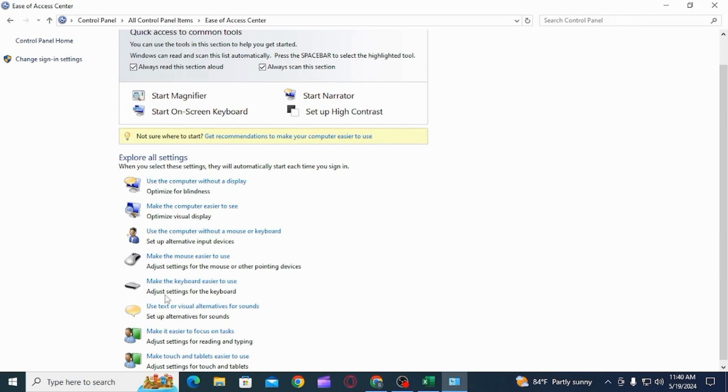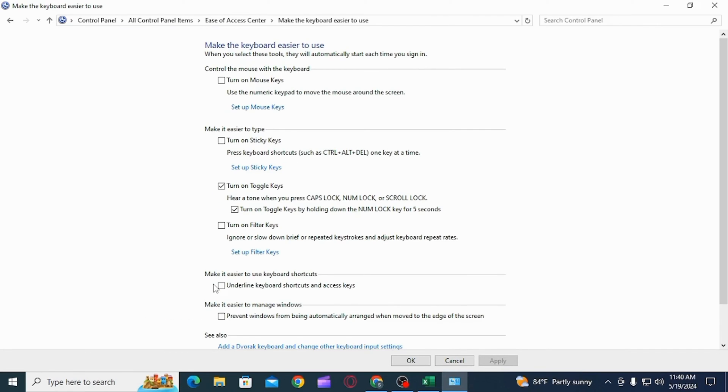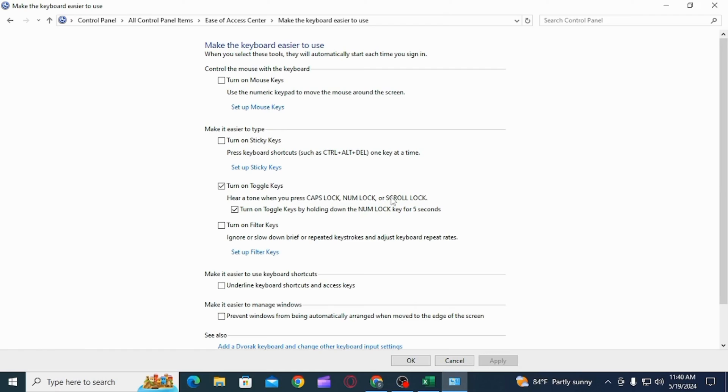From here you can adjust the settings of keyboard. You have the option of make it easier to type. Here you have turn on toggle keys. As you can see, it is currently checked, which means you will hear a tone when you press caps lock, num lock, or scroll lock.